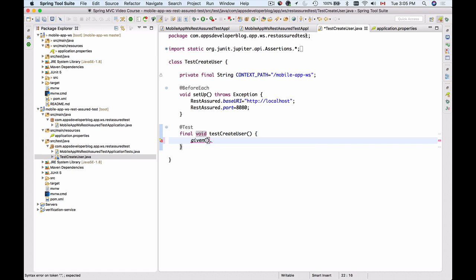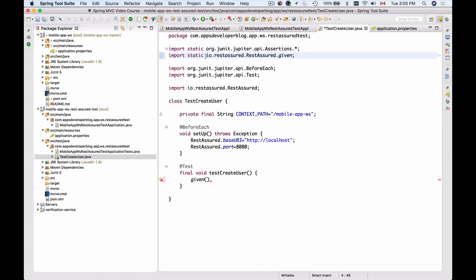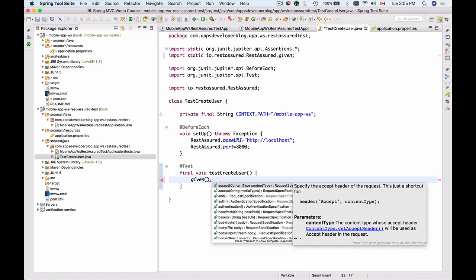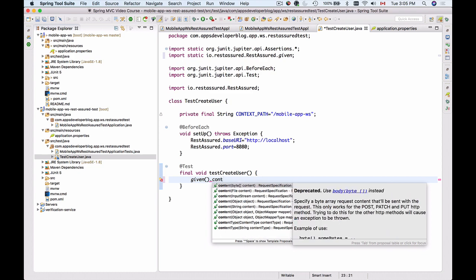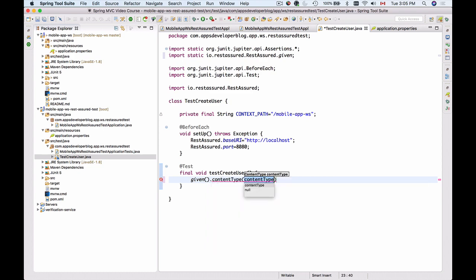It doesn't see it but we can import it this way. It's import static and then io.restassured.RestAssured.given. And now given that, we have an HTTP request which has a header Content-Type, and the Content-Type is application/json.